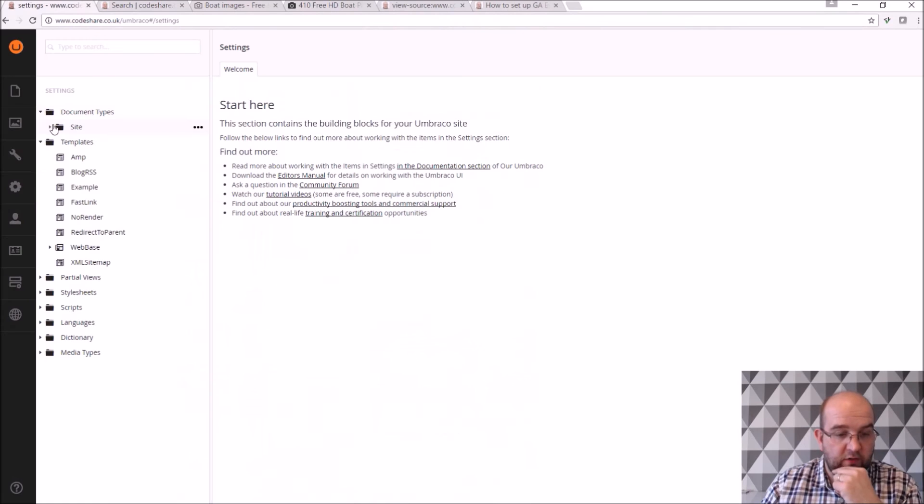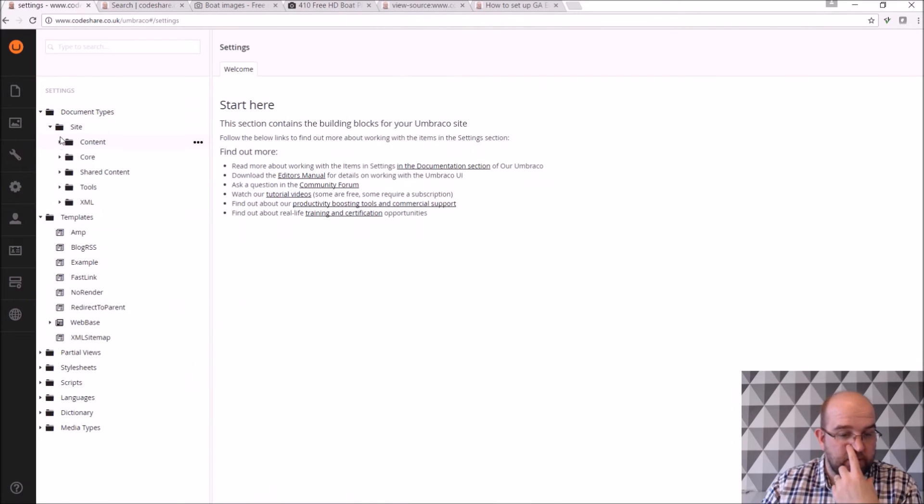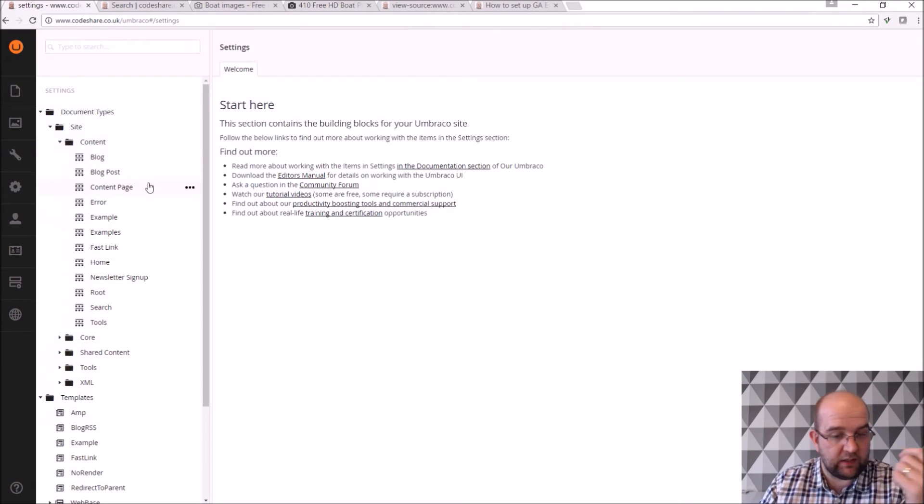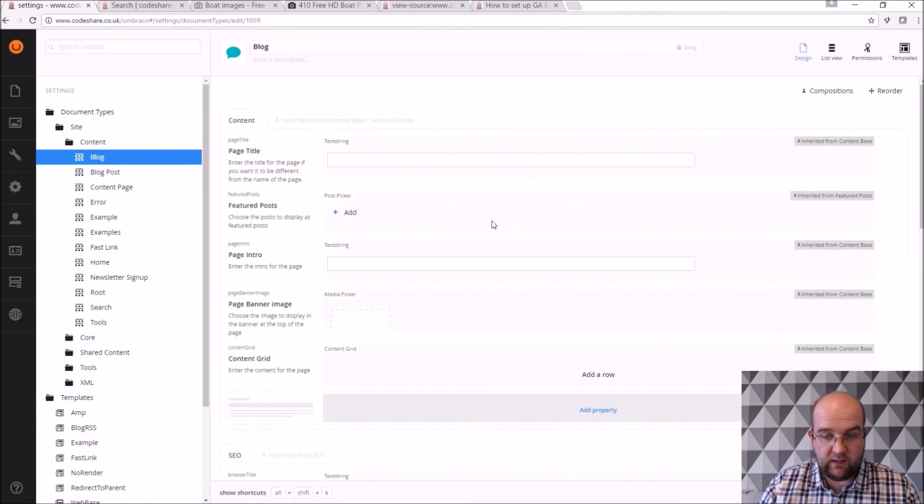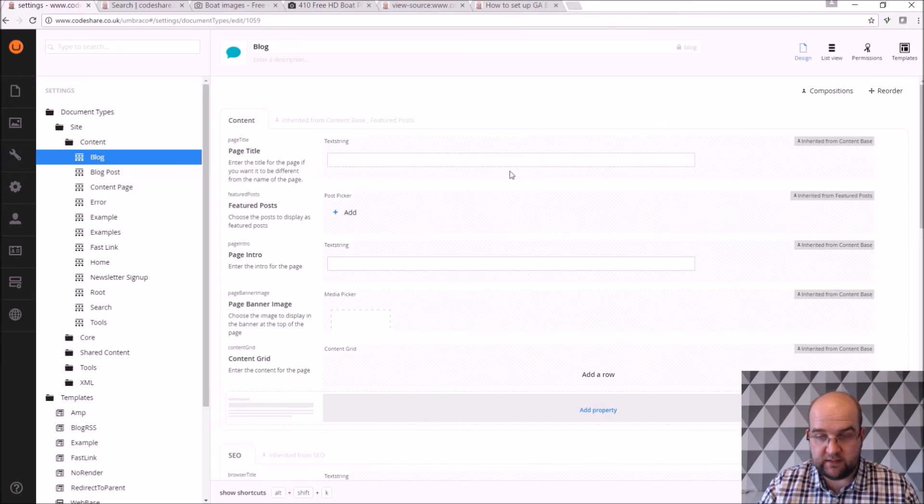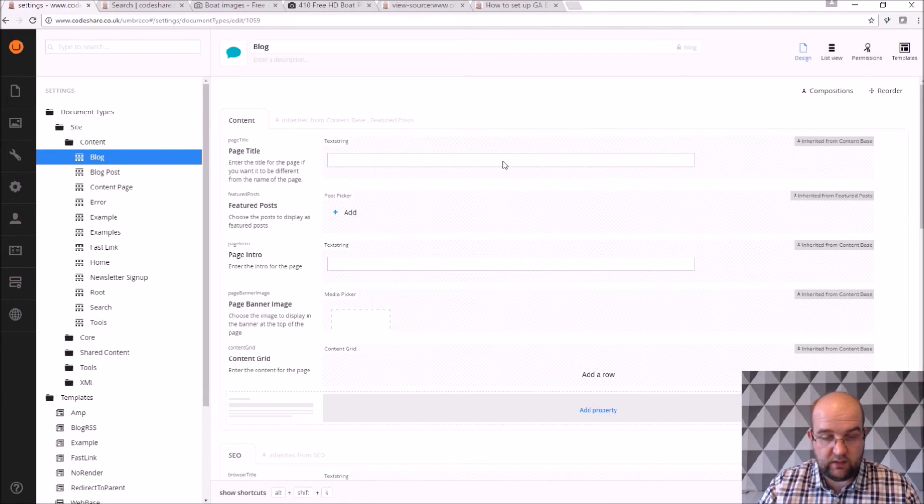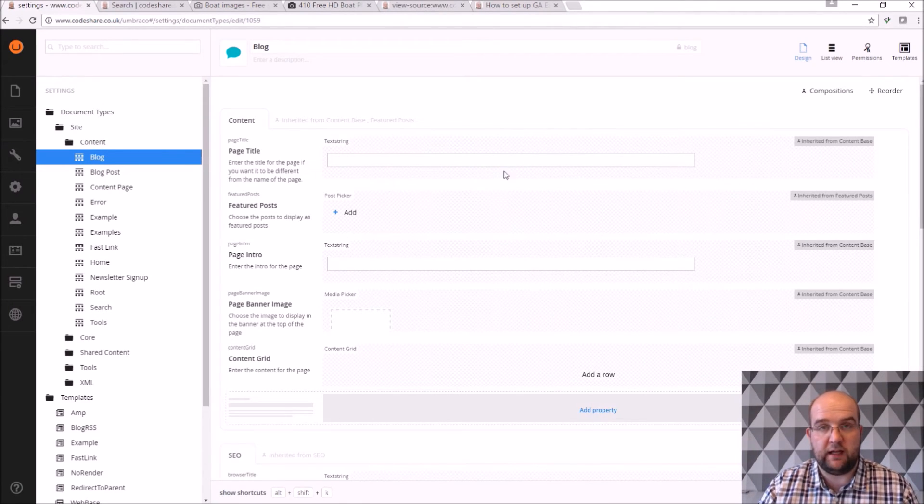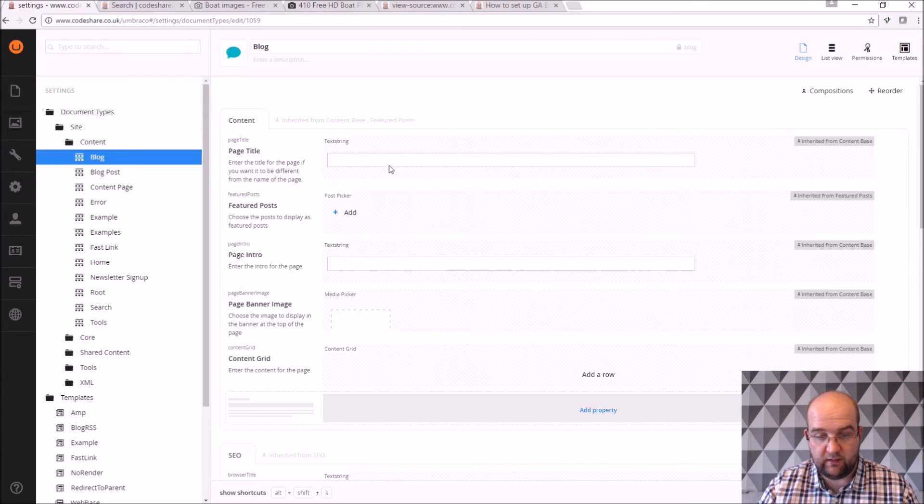So I've got document types. The way Umbraco works is you create your own document types, and you give it the properties that you want to. So you can create custom properties, or you can create the default types of properties.